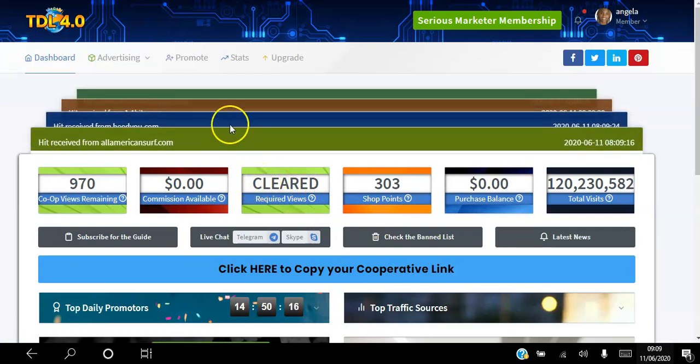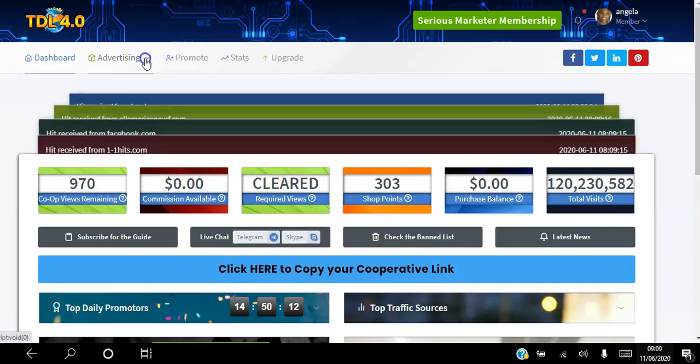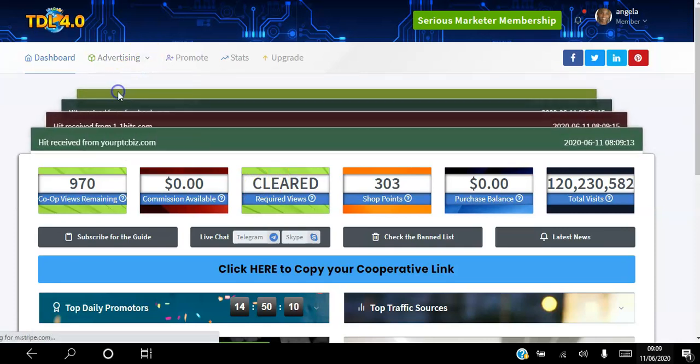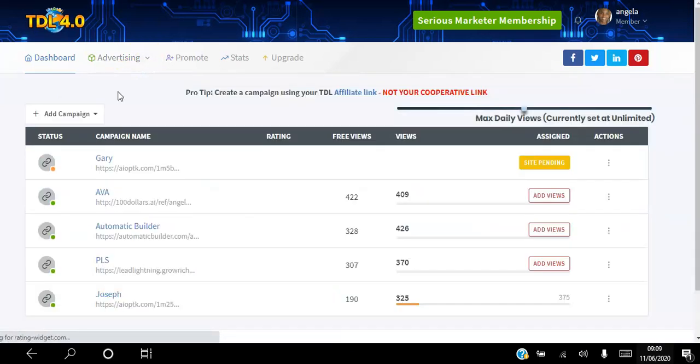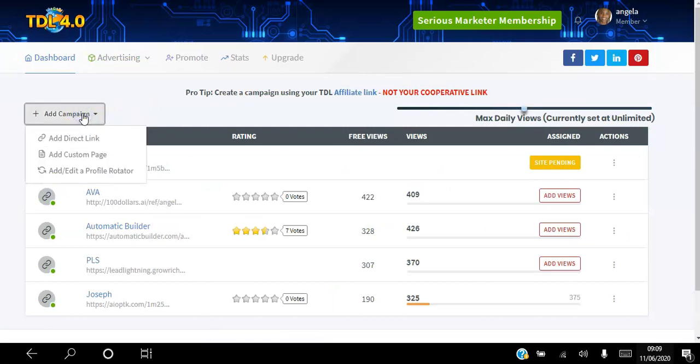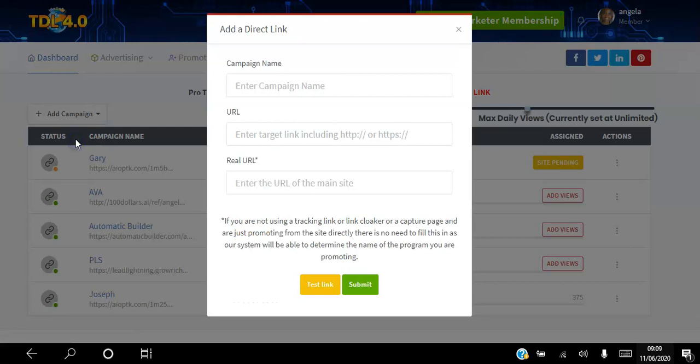If you go to your dashboard here, that 500 will be going down until it gets to zero. Once it gets to zero, you're actually free to start to advertise your link. The way you advertise your website is you go to advertising, click campaigns, and add campaign, add direct link. You put the name you want to call your link.